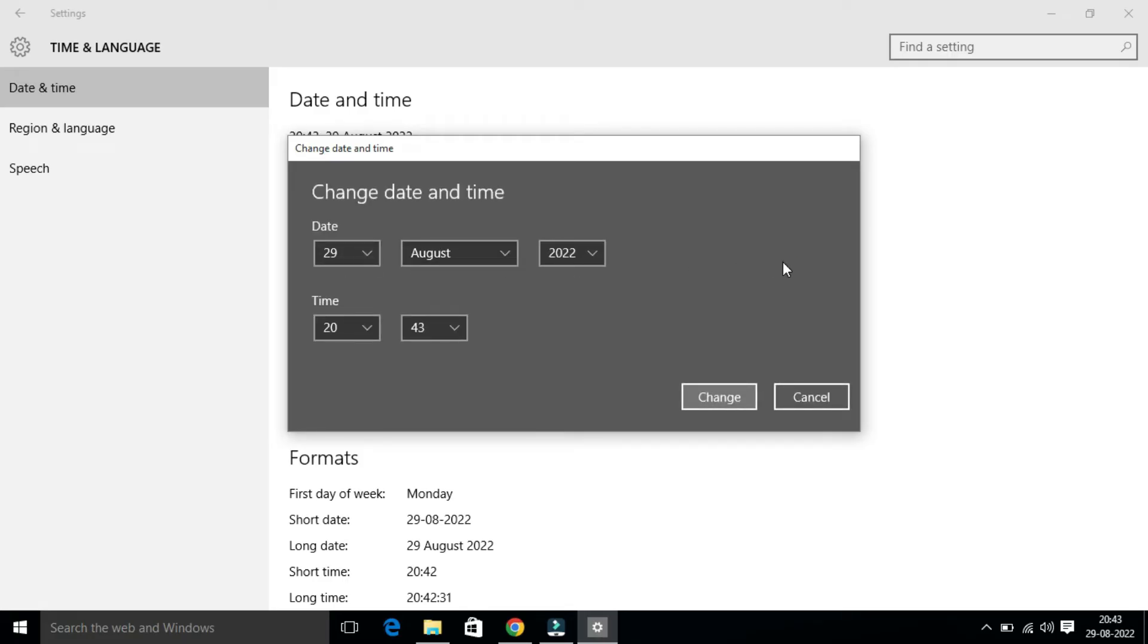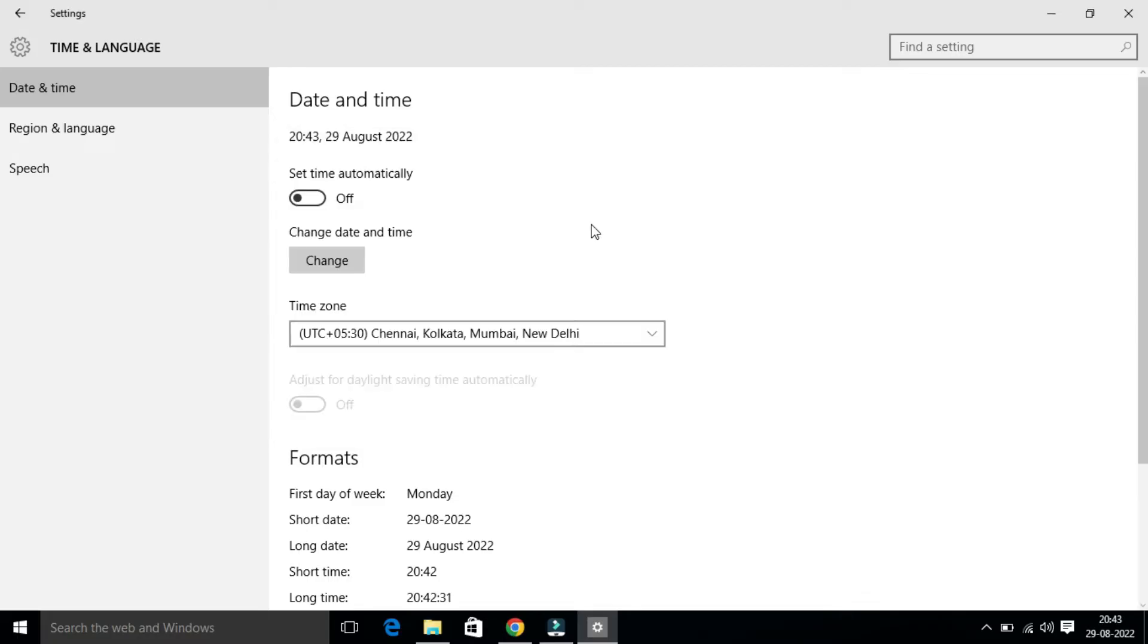But it will still reset itself to the wrong time zone once you restart your PC. So in that case, it is always recommended to set Set Time Automatically to On.